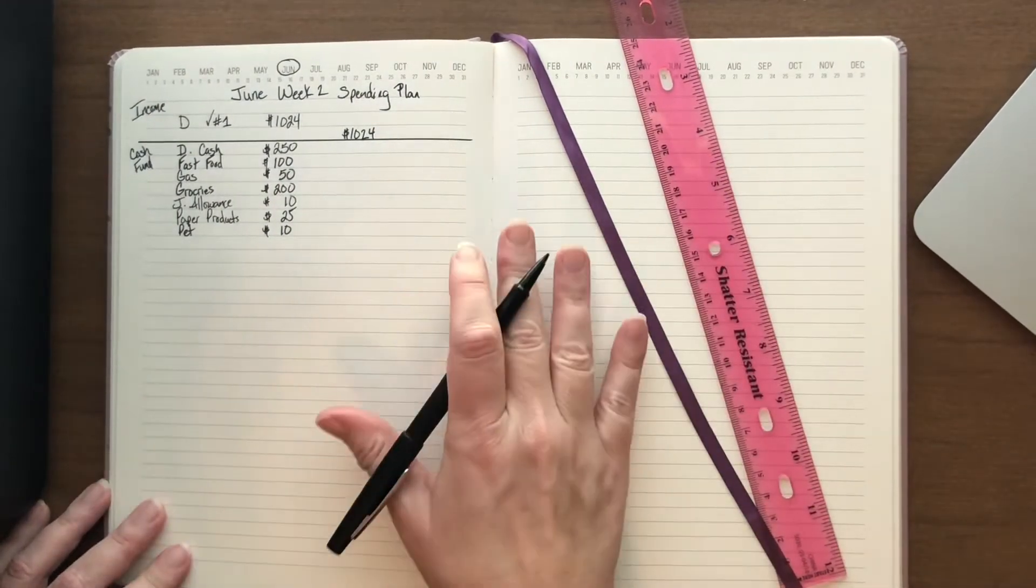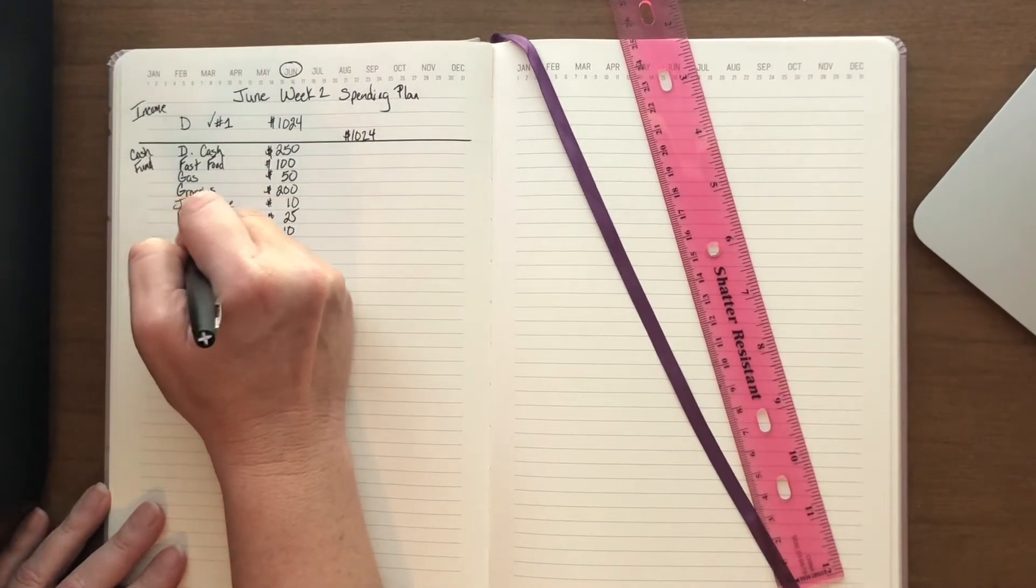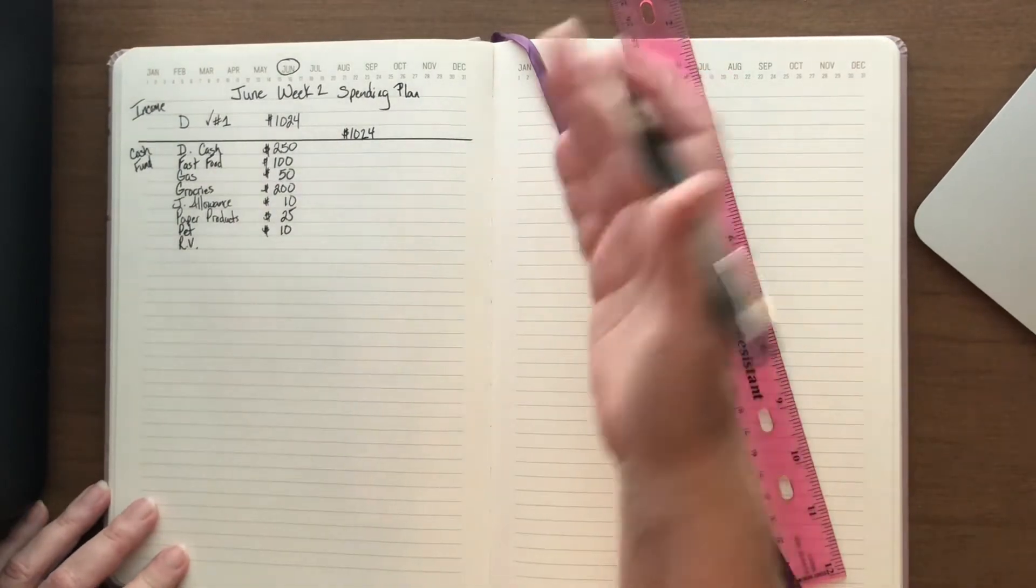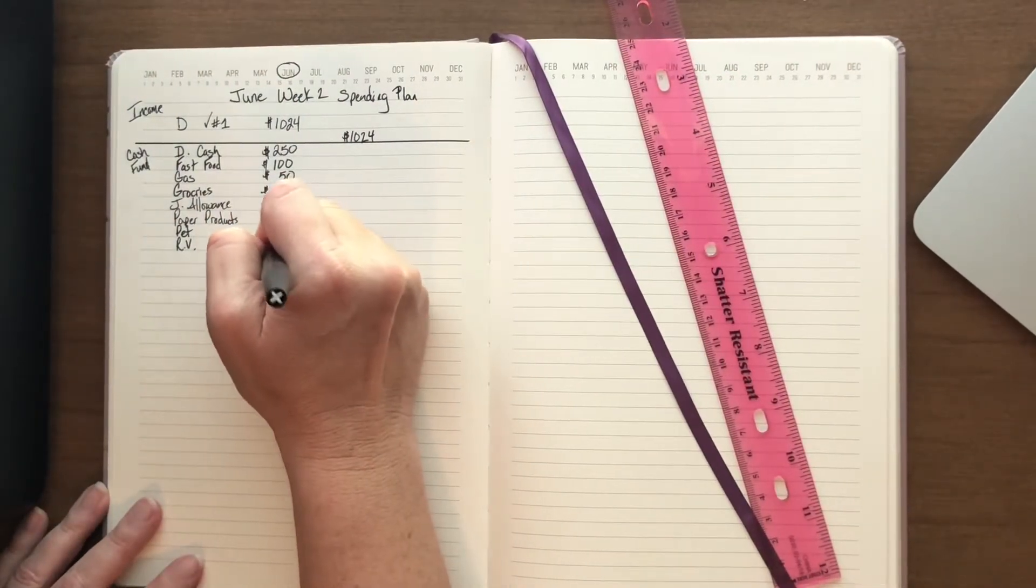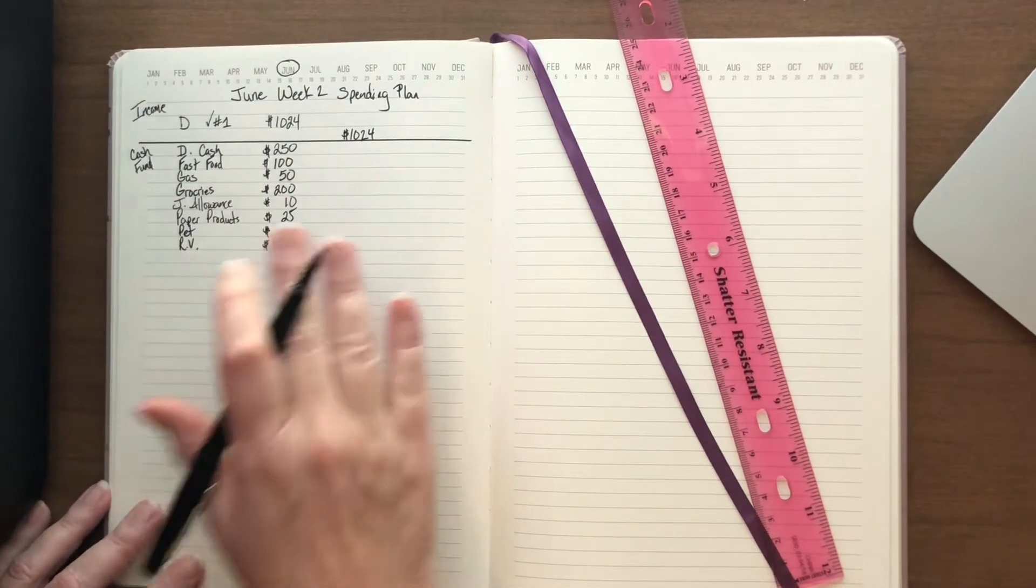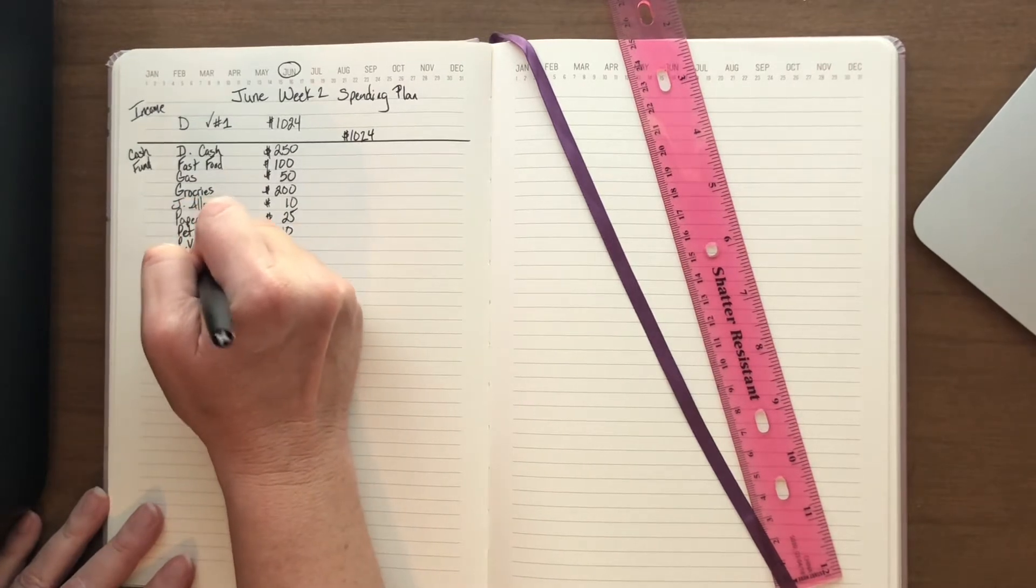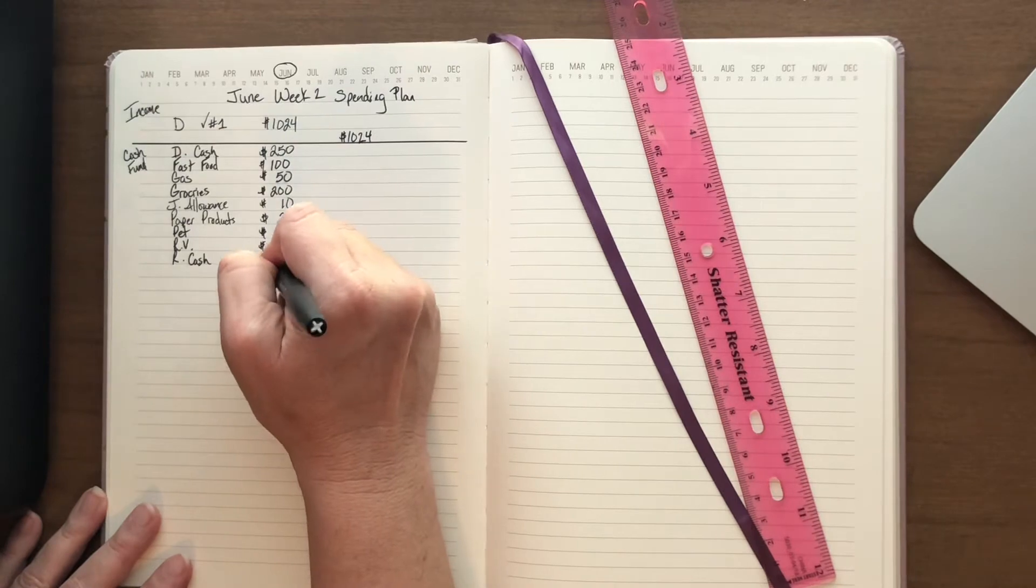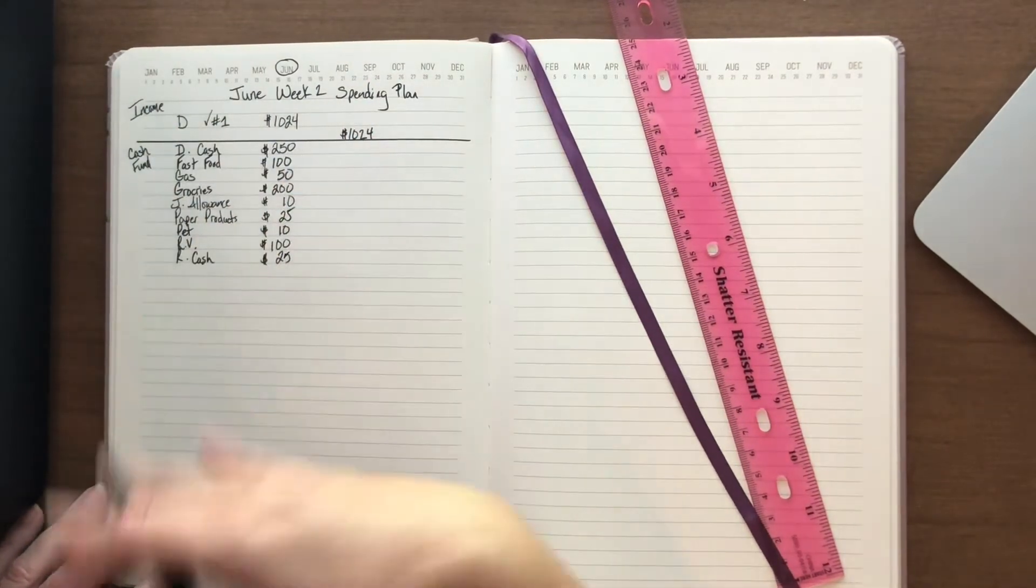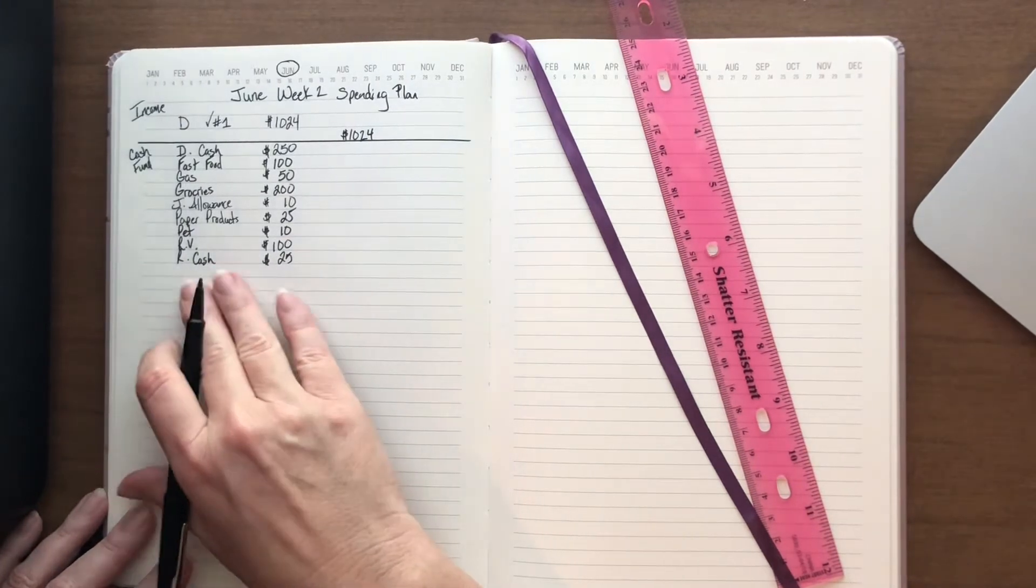The only monthly recurring bill that comes out of his check is the RV. When we bought the RV, that was the agreement, that it would always come out of his check. So we pull $100 out for that. I get a little bit of cash again, it's not a whole lot, but that's because I'm busy spending money for household things, so it makes me feel like I've spent money.